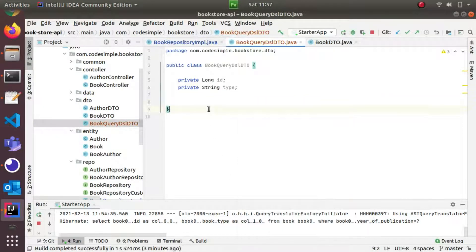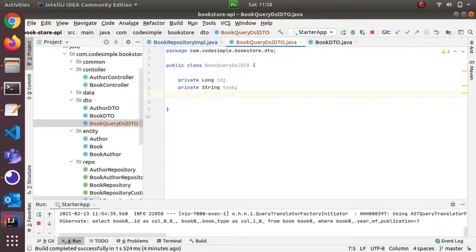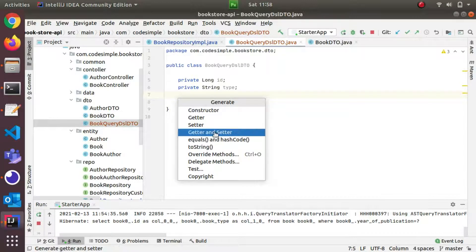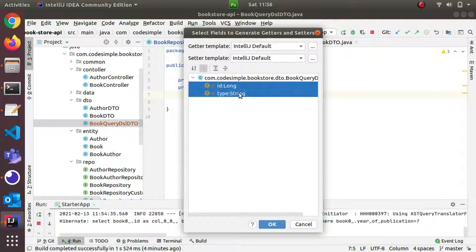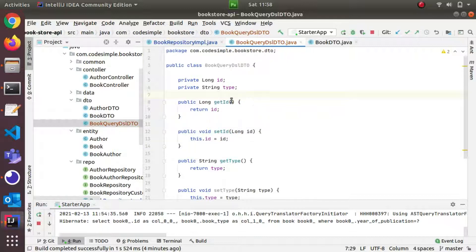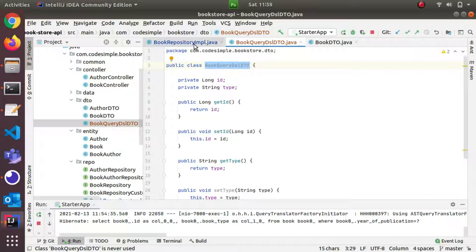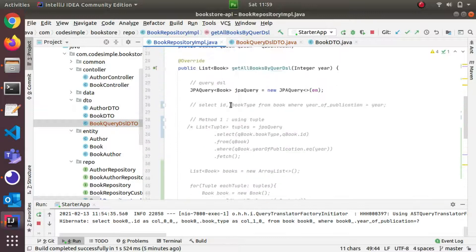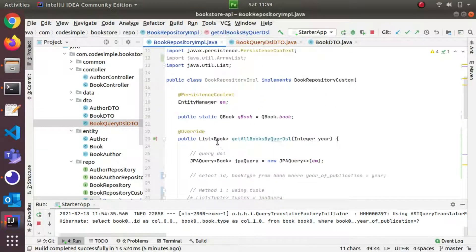To generate getters and setters, I will use the All Insert shortcut. I will select getters and setters from the dialog and click OK.